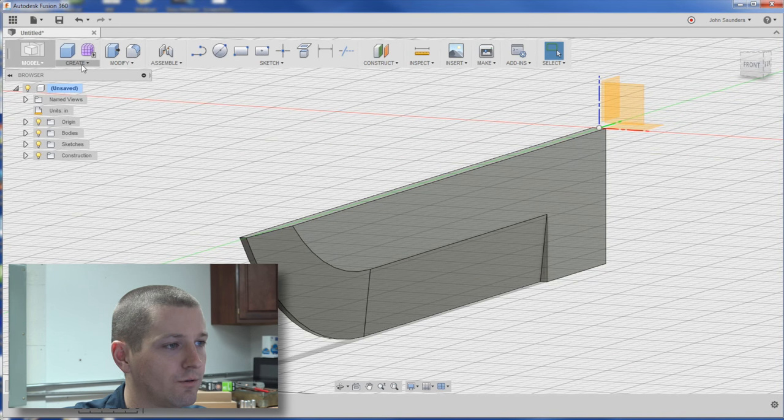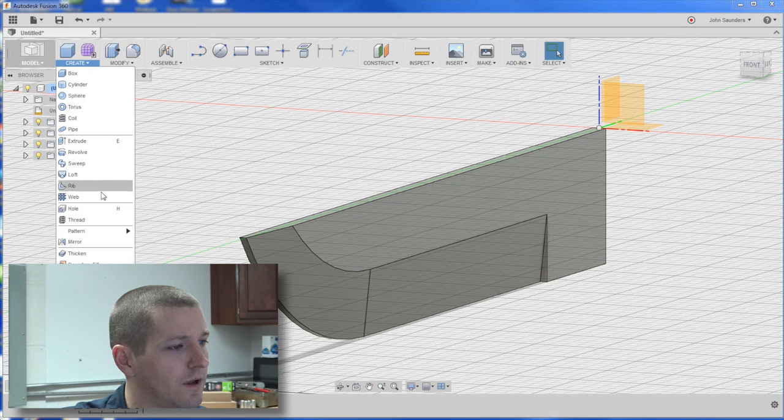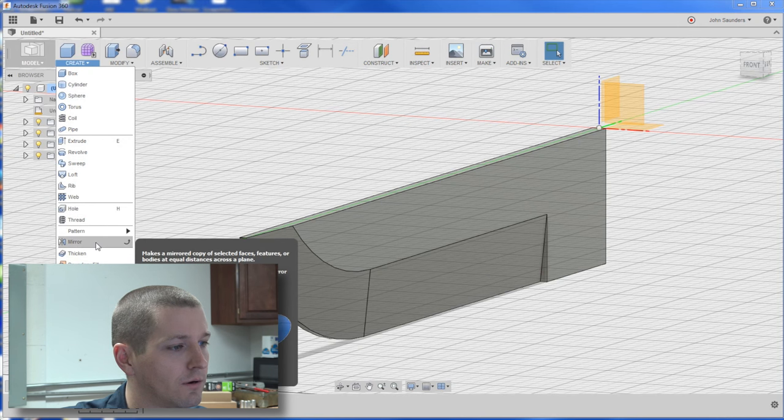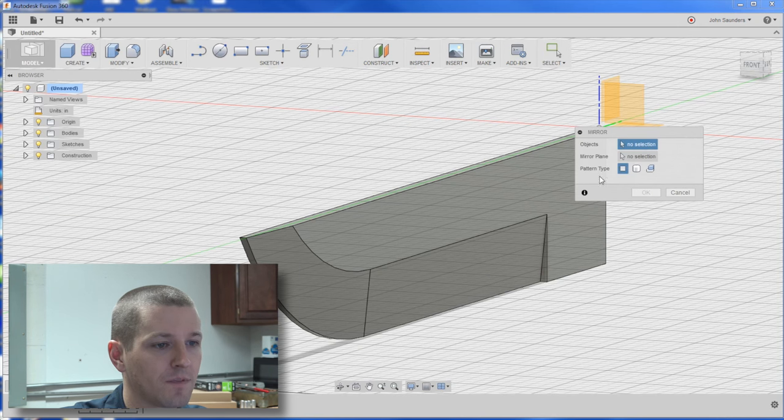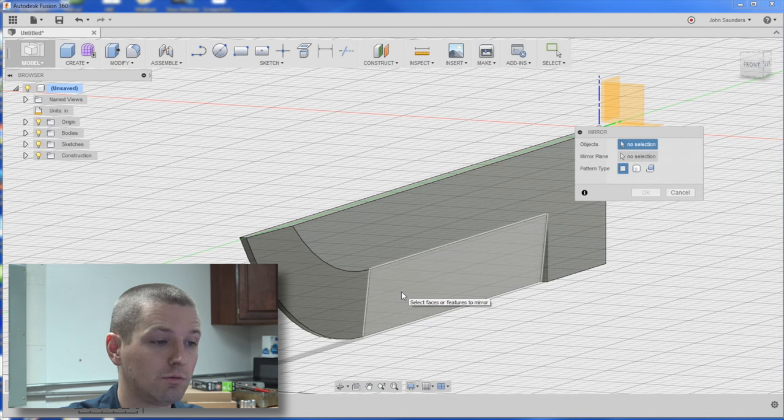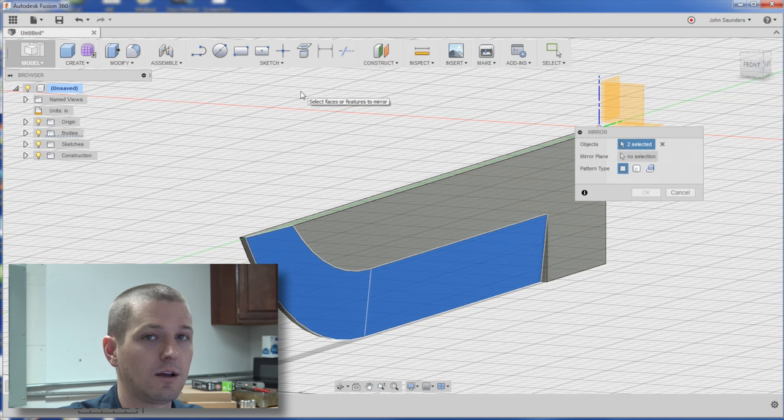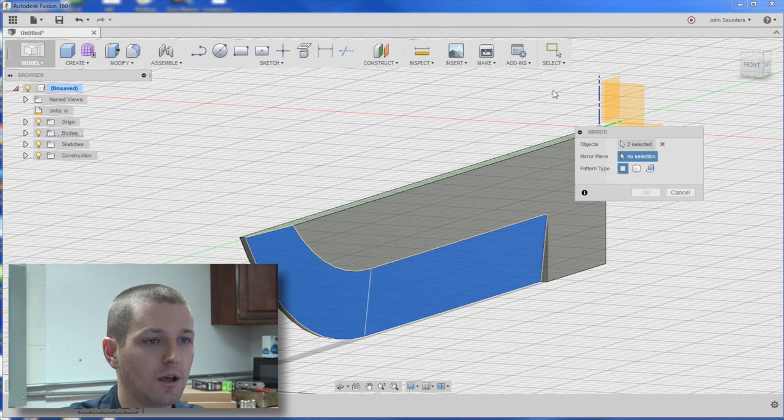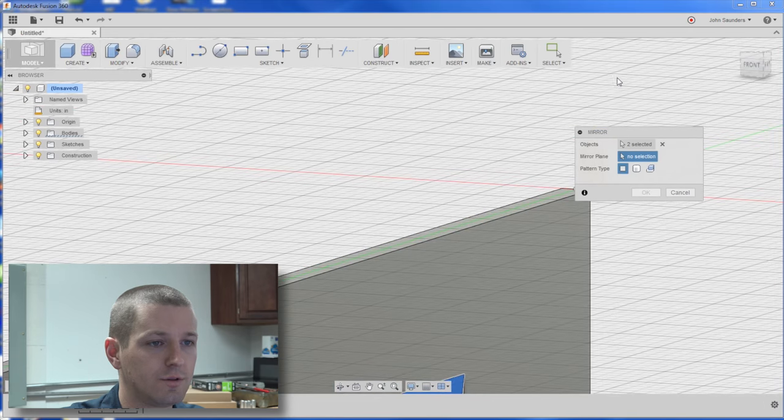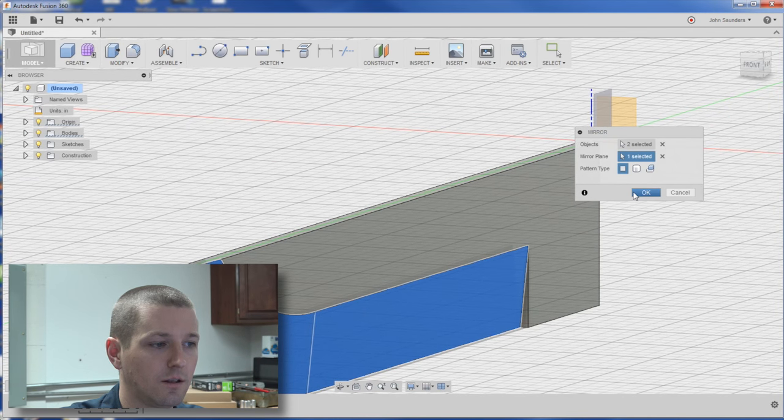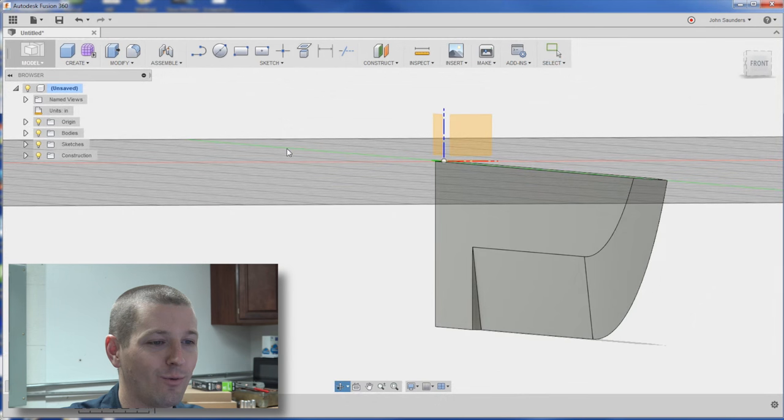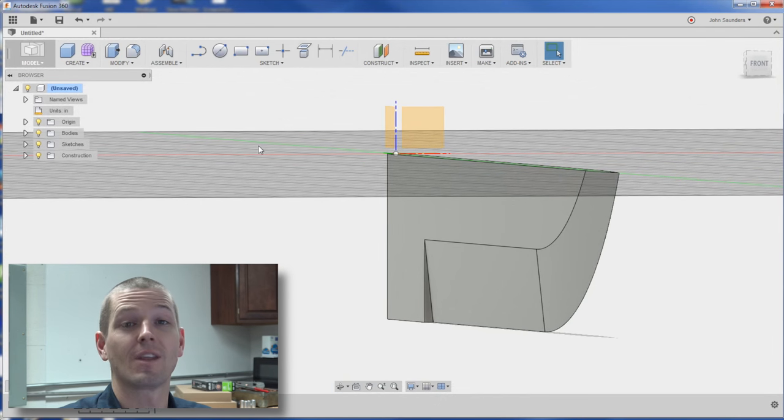We can now modify or create mirror. We'll choose, hold down control to click these two faces and then mirror plane right here. And I will choose this plane right there. Click OK. There we have it.